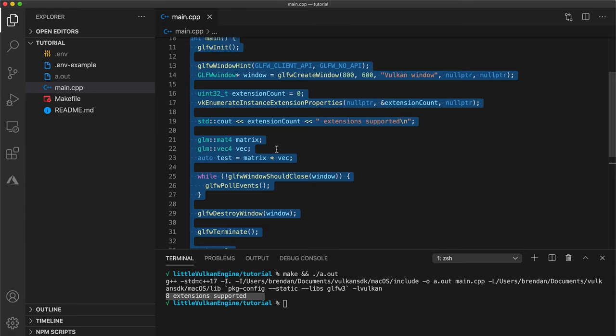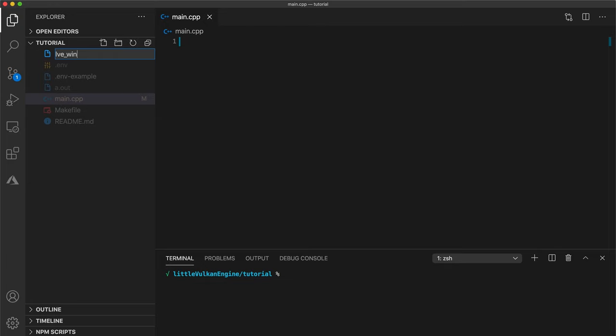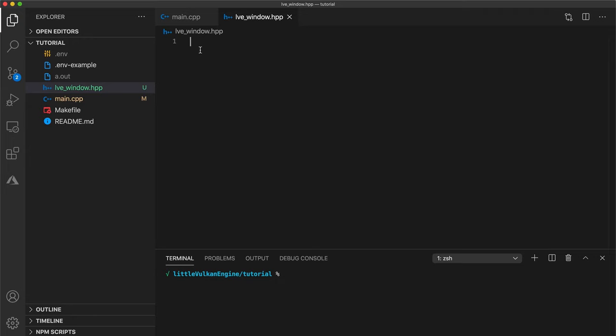And since we want to start from scratch let's delete this code. So let's create a class to wrap some window based functionality. I'll call my file lve underscore window dot hpp for little vulkan engine window but feel free to call your project whatever you want.